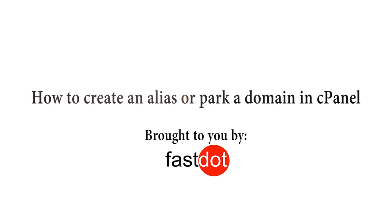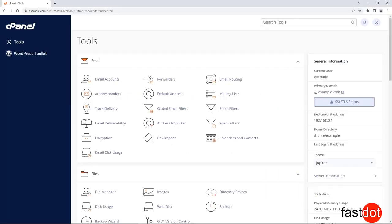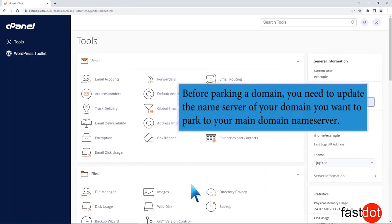How to create an alias or park a domain in cPanel. Before parking a domain, you need to update the name server of your domain you want to park to your main domain name server.